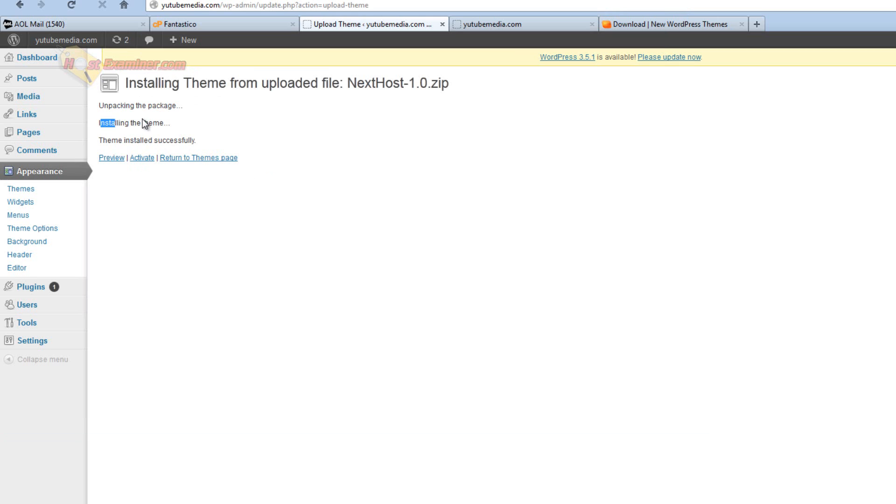And there you go, it says installing the theme, theme installed successfully. Then click activate. So before you leave, make sure to click activate.